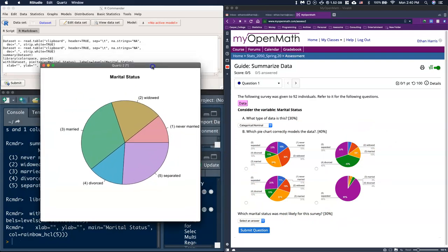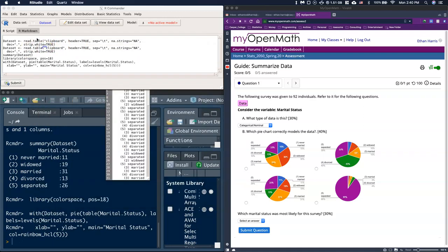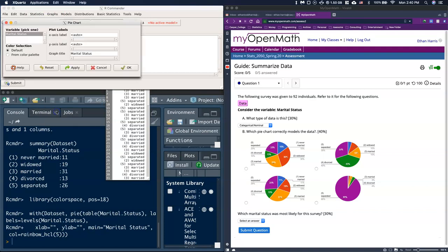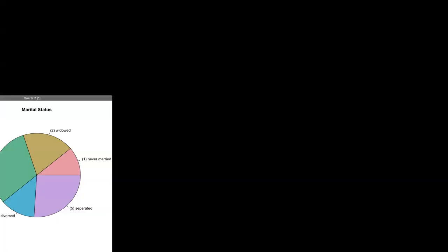I'm going to close out of here. I want to see if I can pull up the percentages as well. Let's go to Graphs, back to Pie Chart. It doesn't look like I've got that option here, so I'll just click OK again and pull it back up.